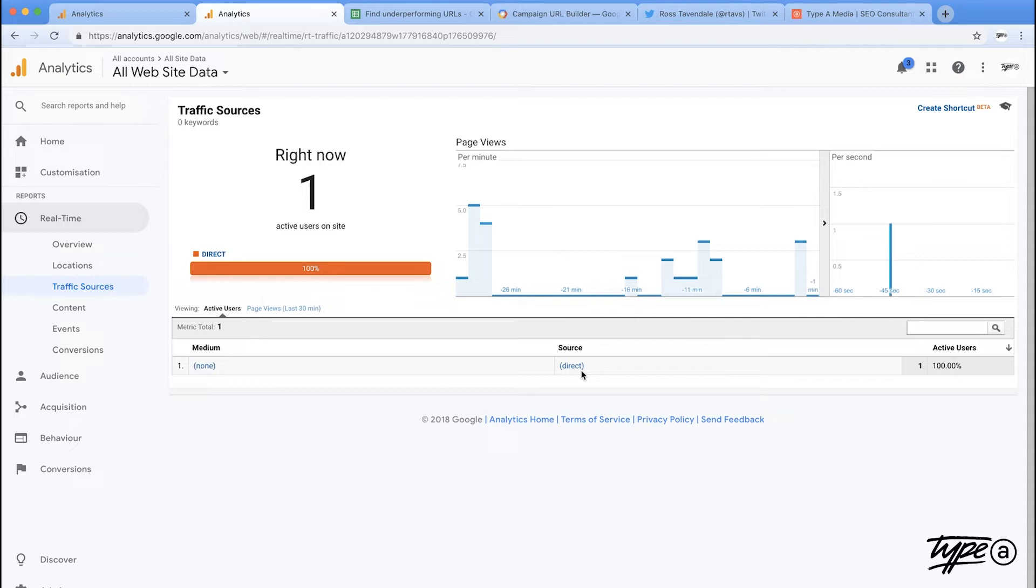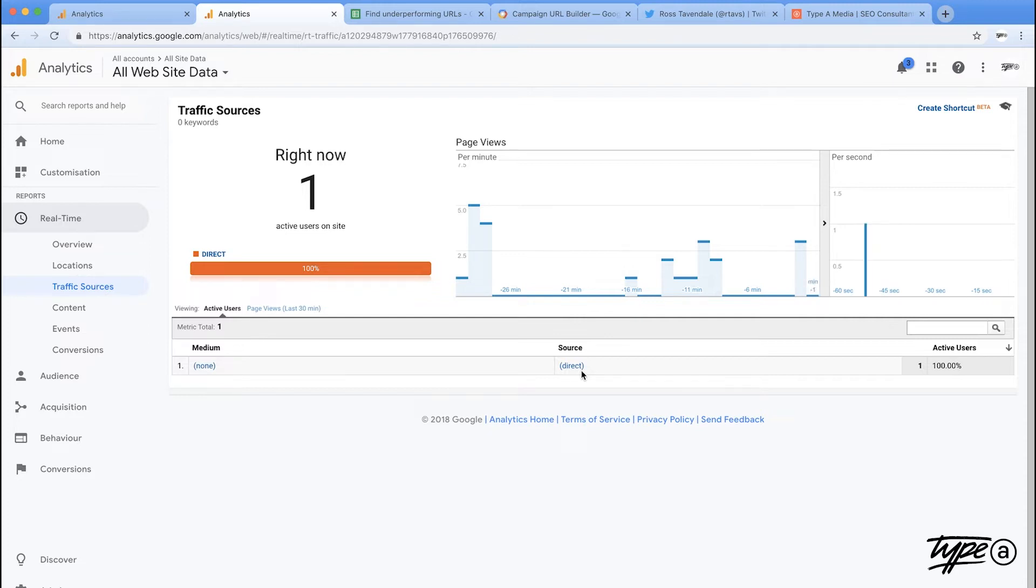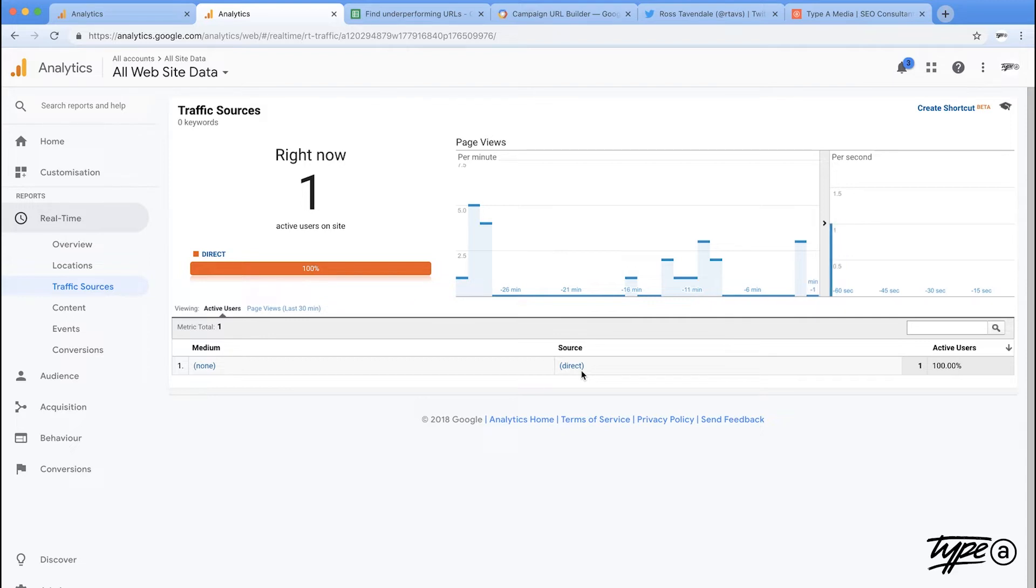If you're looking at your organic traffic and your direct traffic and there's a negative correlation between the two despite you not actually doing a lot of, let's say above the line advertising or anything that would drive direct, this is probably something that you want to have a look into because it's probably just being misreported in analytics.